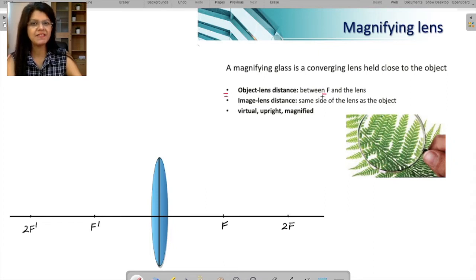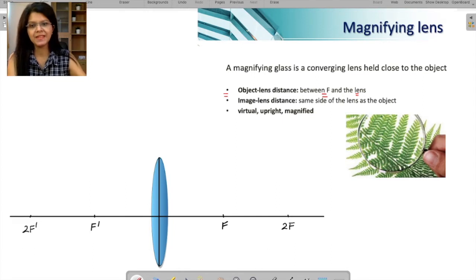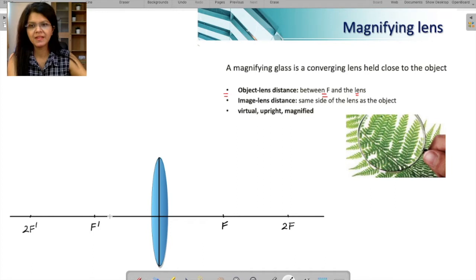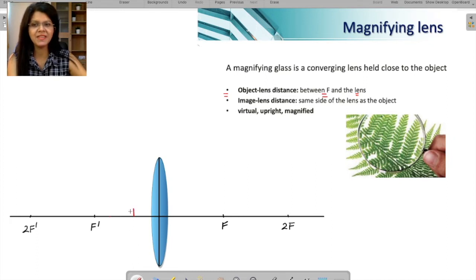The object is placed between f and the lens. Let us take an object in this region. I'll draw a tiny object here — because the magnifying lens is used to see a tiny object, so I am taking a tiny object. That's your object.